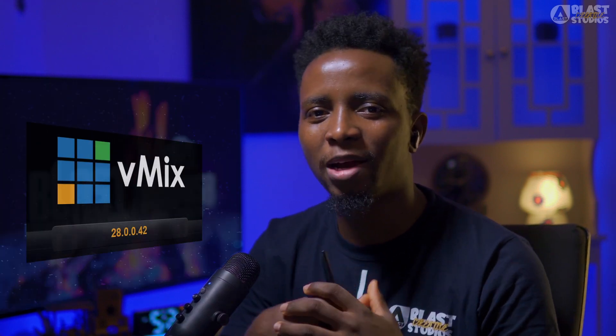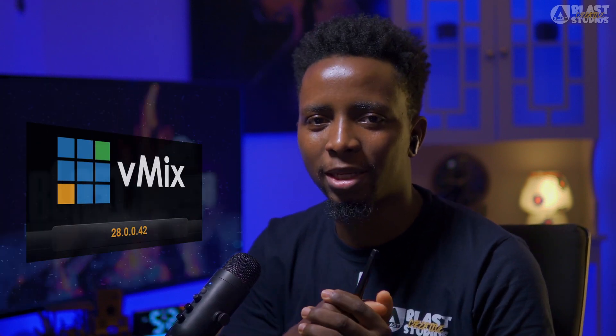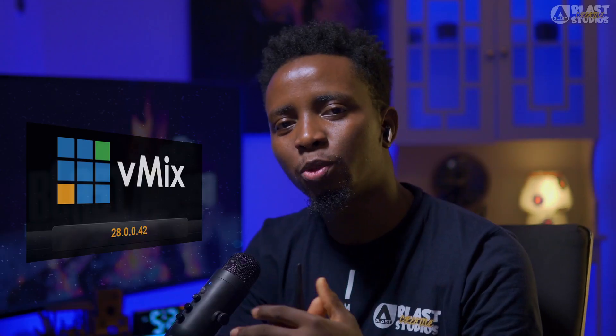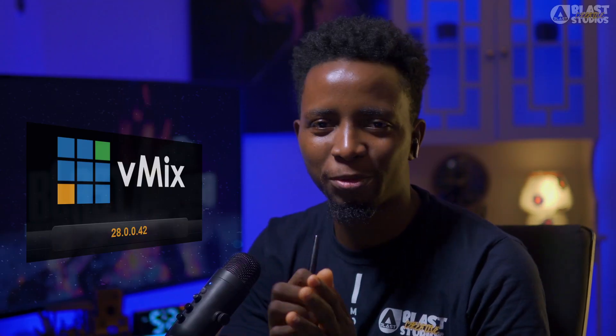Welcome to our all new vMix 2025 masterclass. This is a beginner to pro level live streaming course. This course is going to provide you a complete and practical guide to using vMix for professional live streaming setup, from basic setup to advanced techniques.